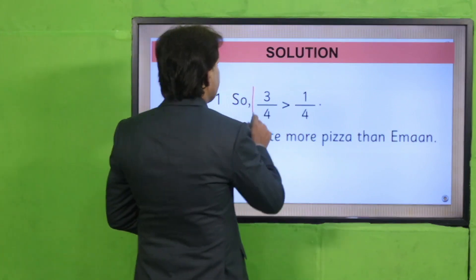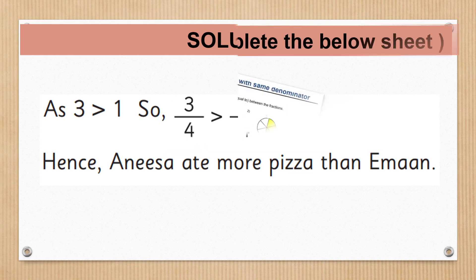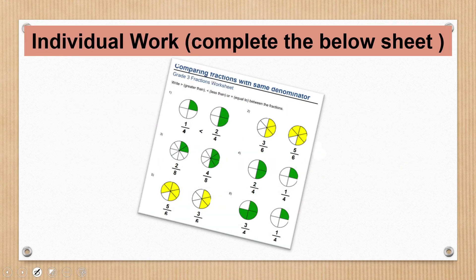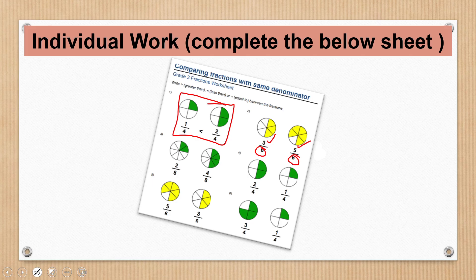So students، اب individual work کی طرف آئیں. آپ کے پاس ایک task sheet ہے، آپ کی teacher آپ کو یہ task sheet provide کر دیں گی جو کہ description box میں بھی available ہے. آپ نے ان fractions کو compare کرنا ہے — first part کر دیا گیا ہے، باقی سارے آپ نے خود کرنے ہیں. Methodology وہی use کرنی ہے جو میں نے بتائی ہے: denominators same ہوں گے، just compare the numerator and put the correct sign.